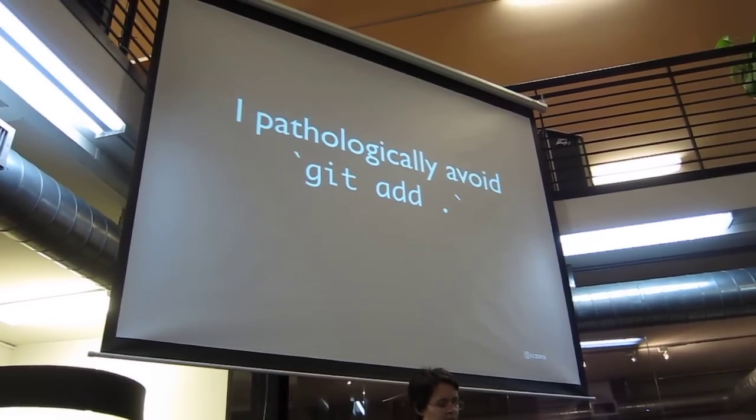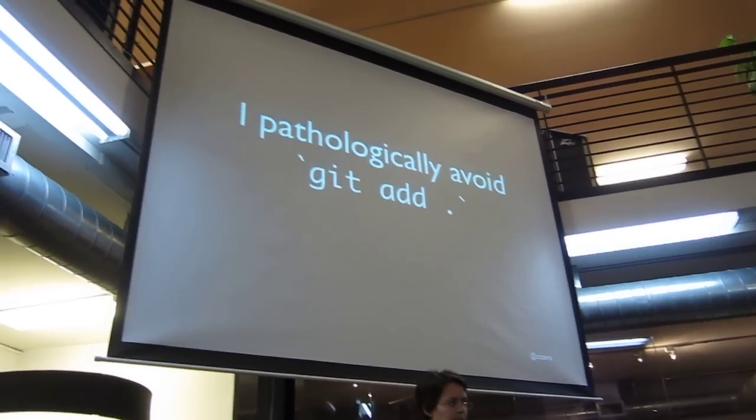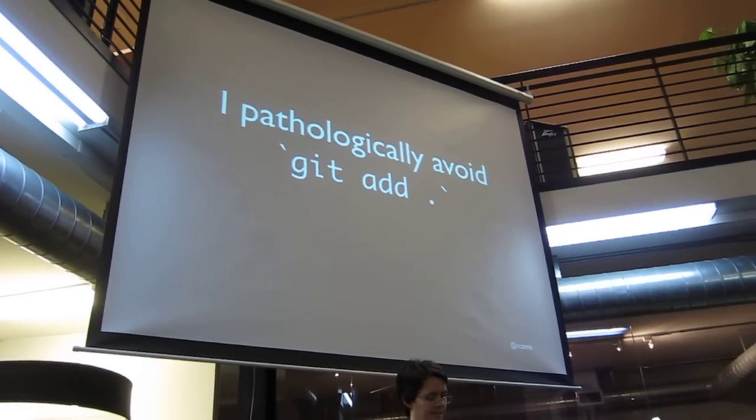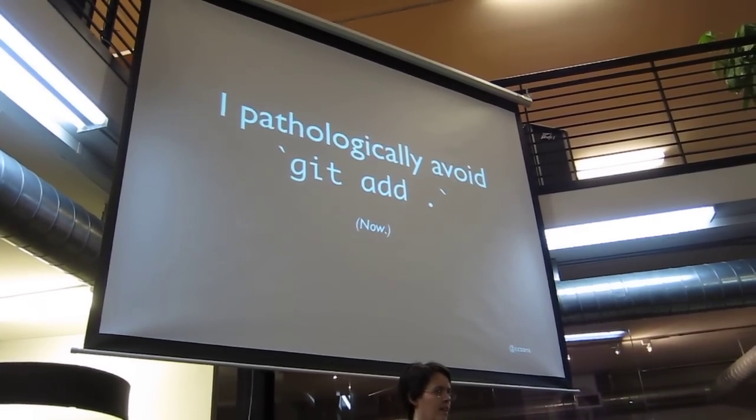I've also learned to pathologically avoid git add dot. I had to learn that one the hard way too.